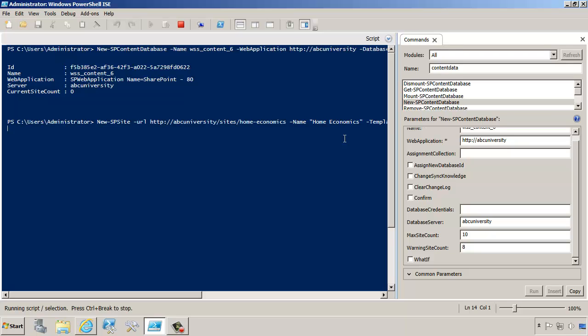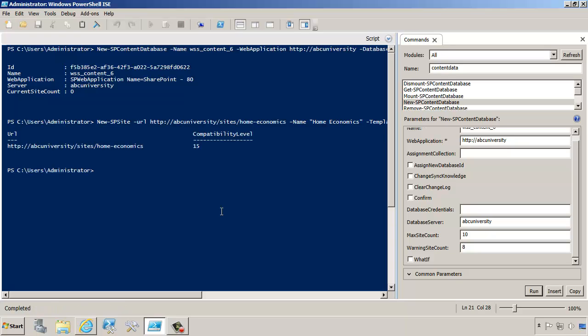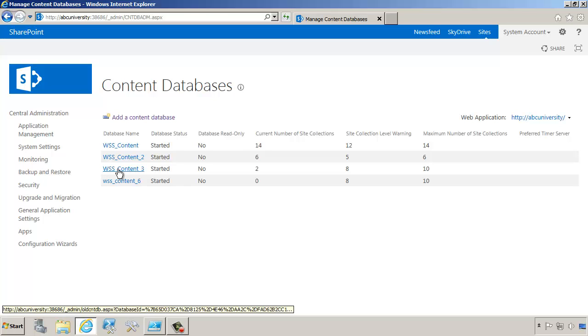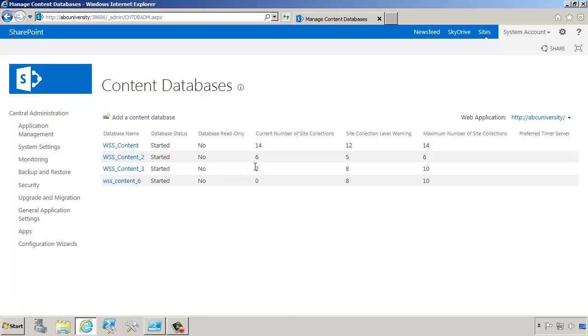So let's run the command. That should put that site collection into the proper content database. We'll wait for it to finish. And now it looks like it's done. We can verify by going to refresh, and you can see that WSS Content 3 now has two site collections in it.